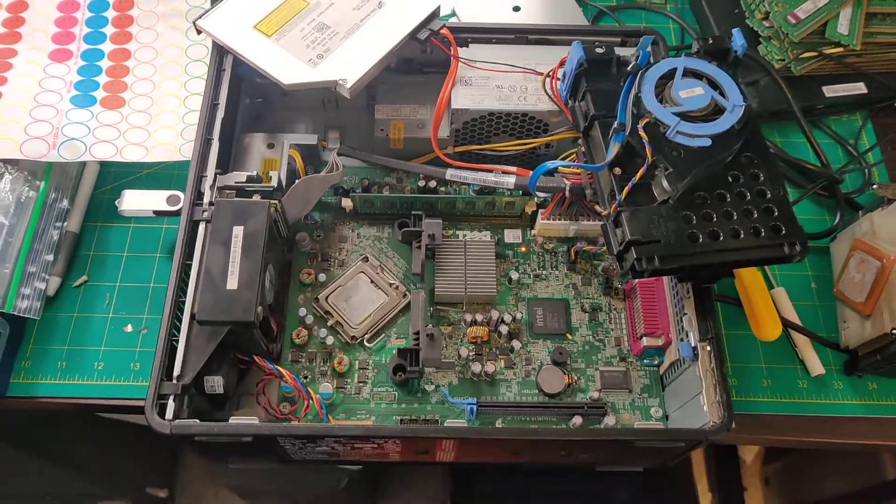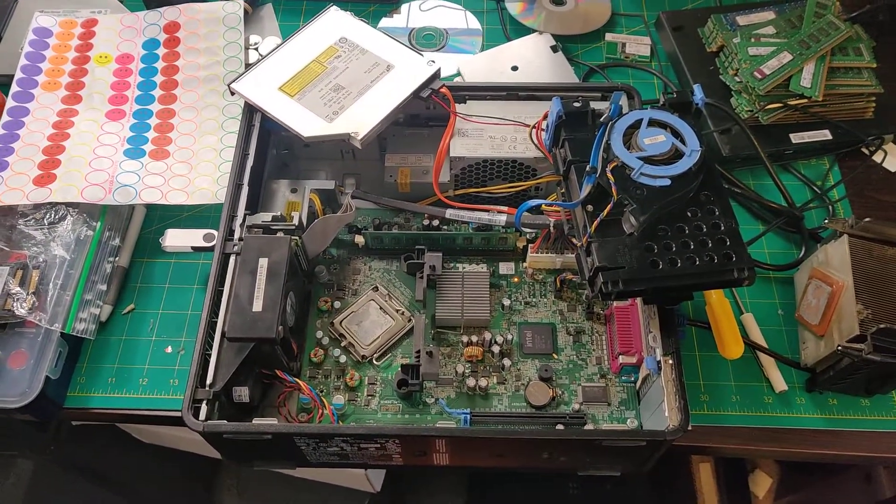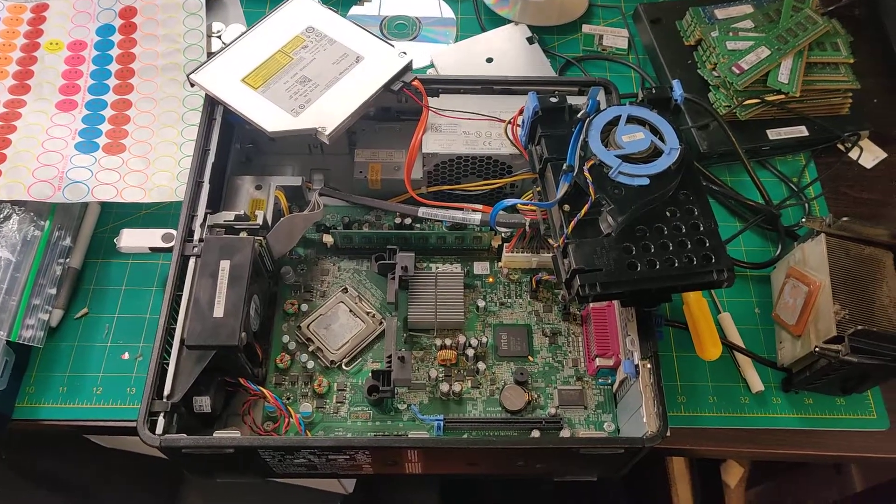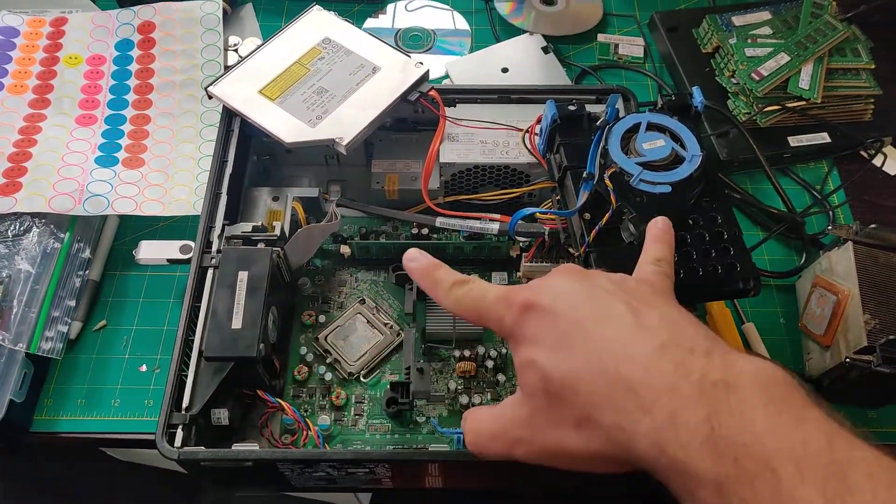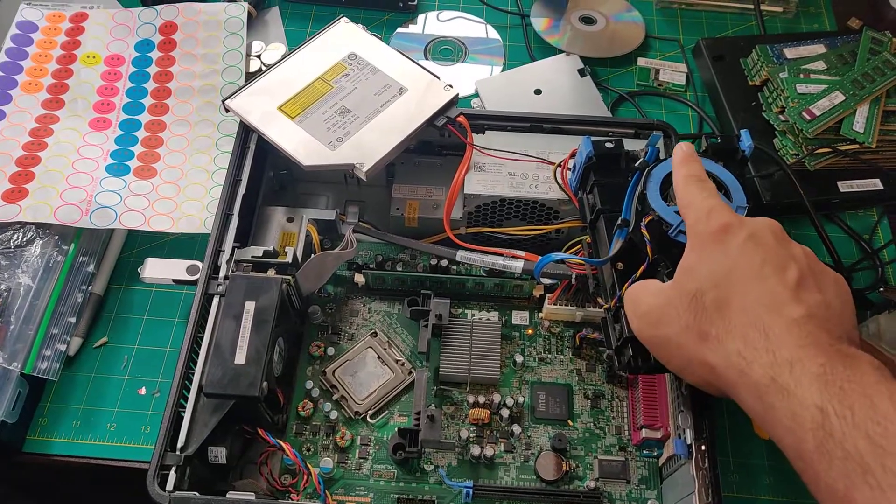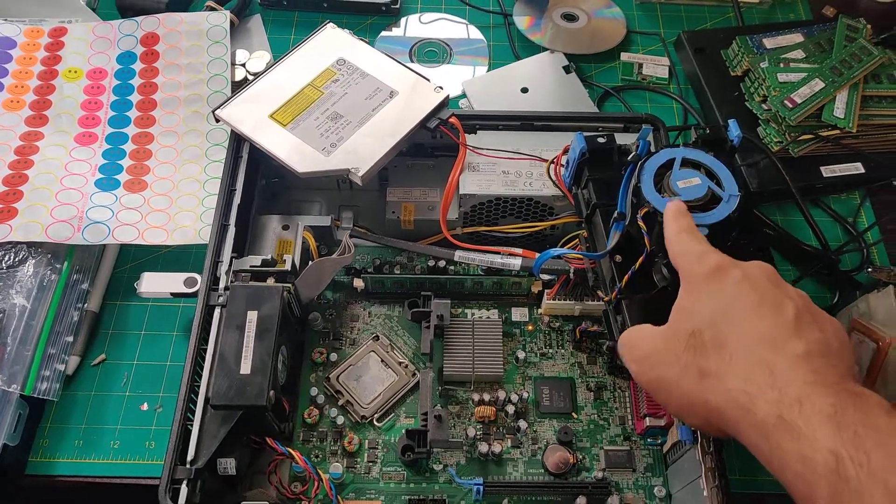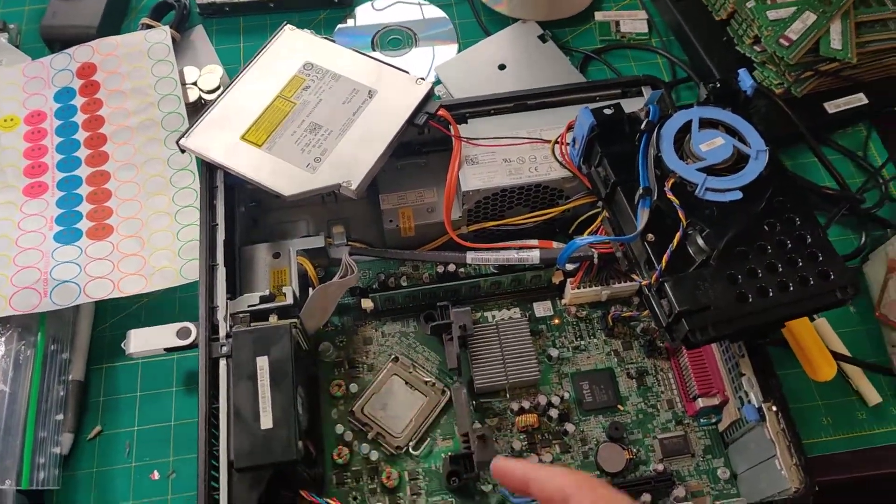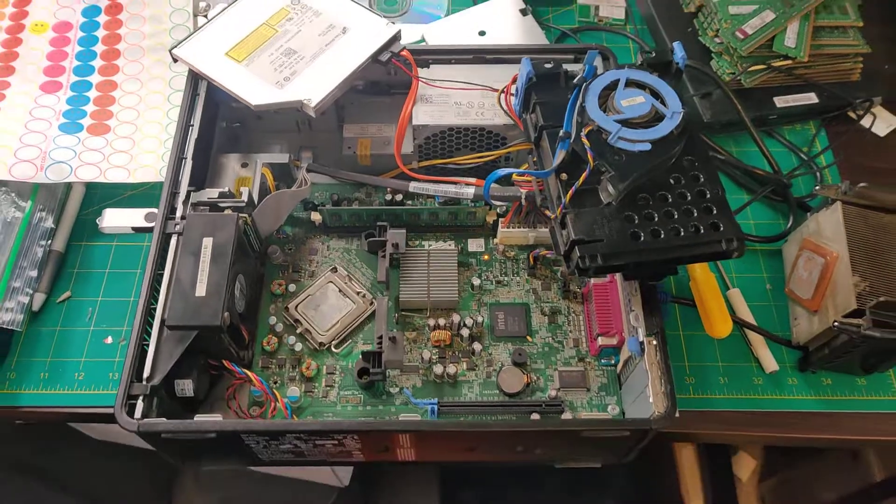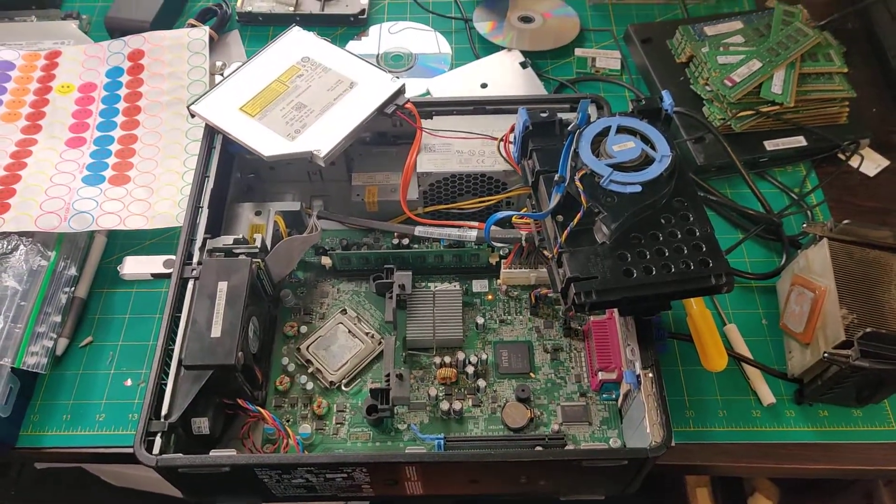And that's it. Those are the three fans inside these little Optiplexes. And two of them are fairly straightforward to get to. Obviously that's very custom and this one is more standard. But yeah, that's it. Hope that was helpful.